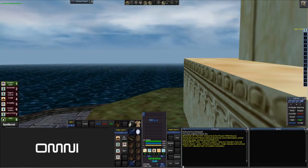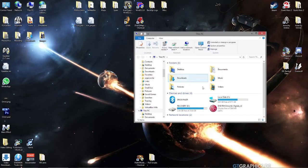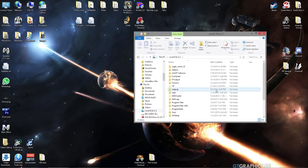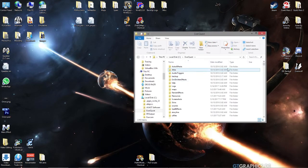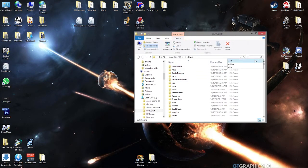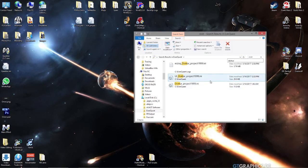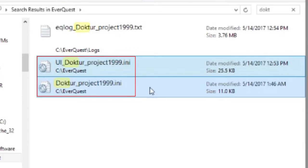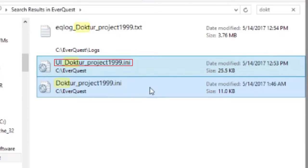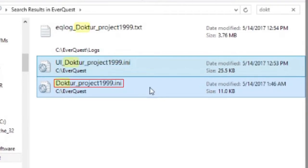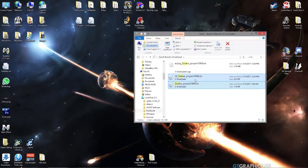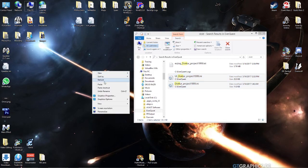The actual process for doing this is quite simple. First, you want to navigate to your EverQuest folder, which for me is on my C drive. It has been recommended by many people to avoid installing EQ to the programs folder. Once in the folder, you want to search for the name of the character that you intend to copy, and there will be two files that we are looking for. The first will be the UI file, which is labeled as UI_charactername_project1999.ini, and the second file is similarly named charactername_project1999.ini. You will want to copy both of these files to your desktop or a place that is convenient for you.